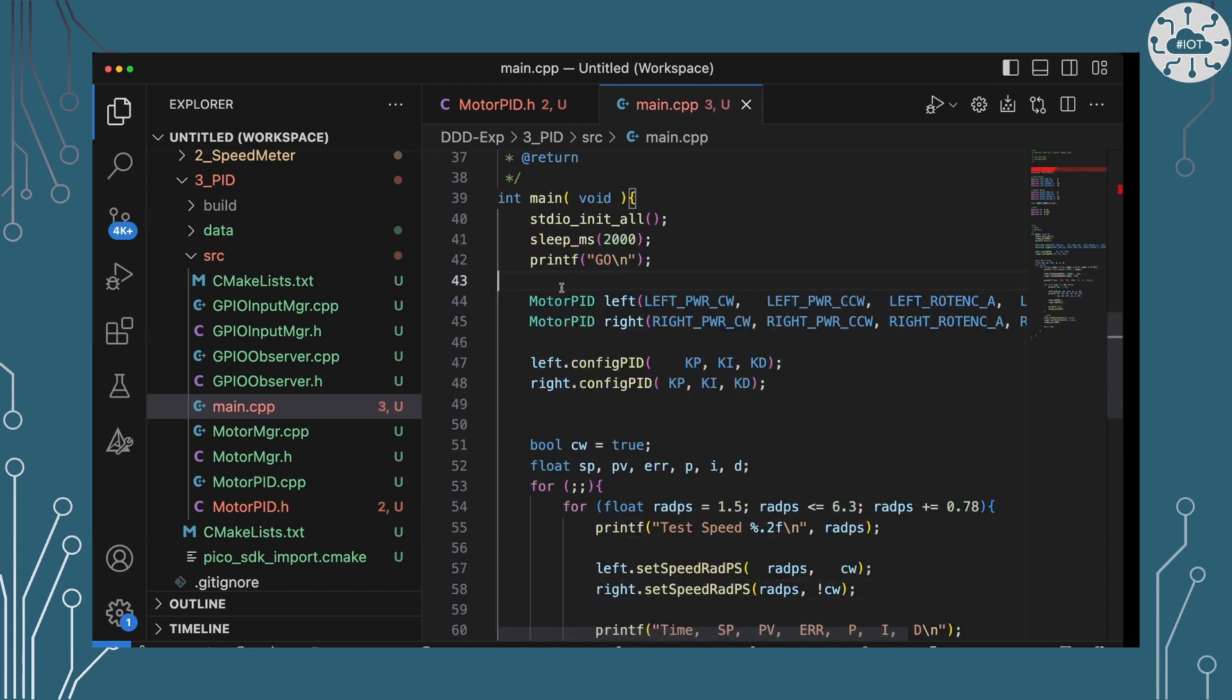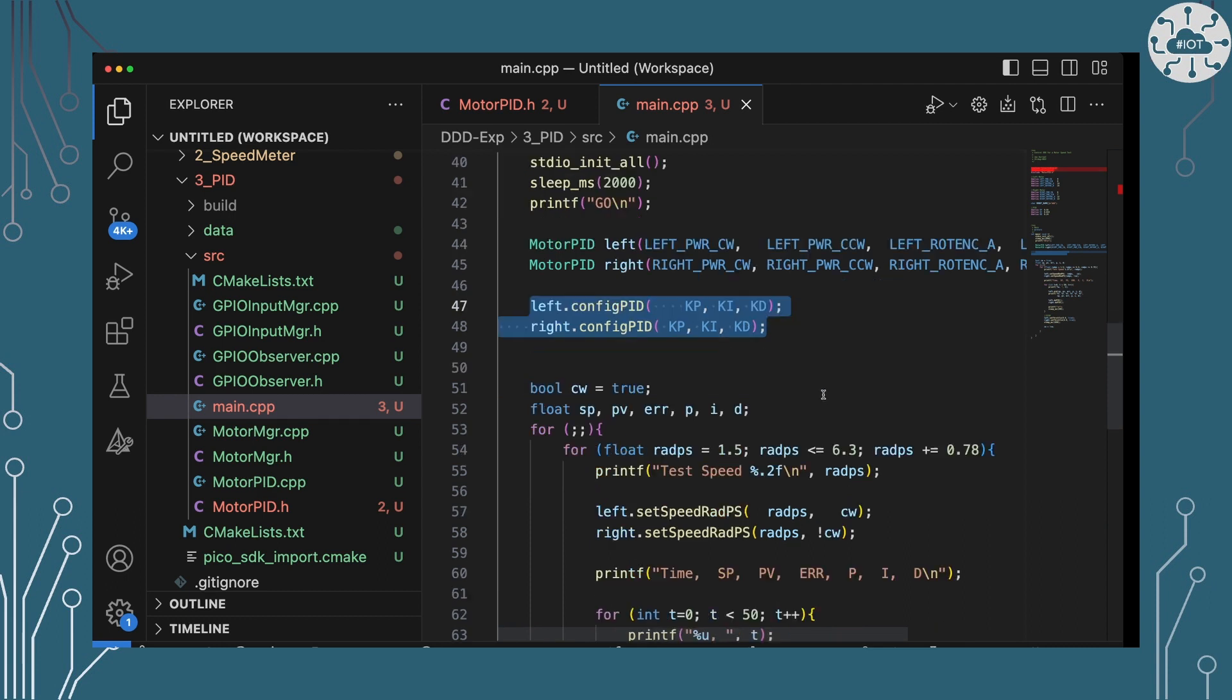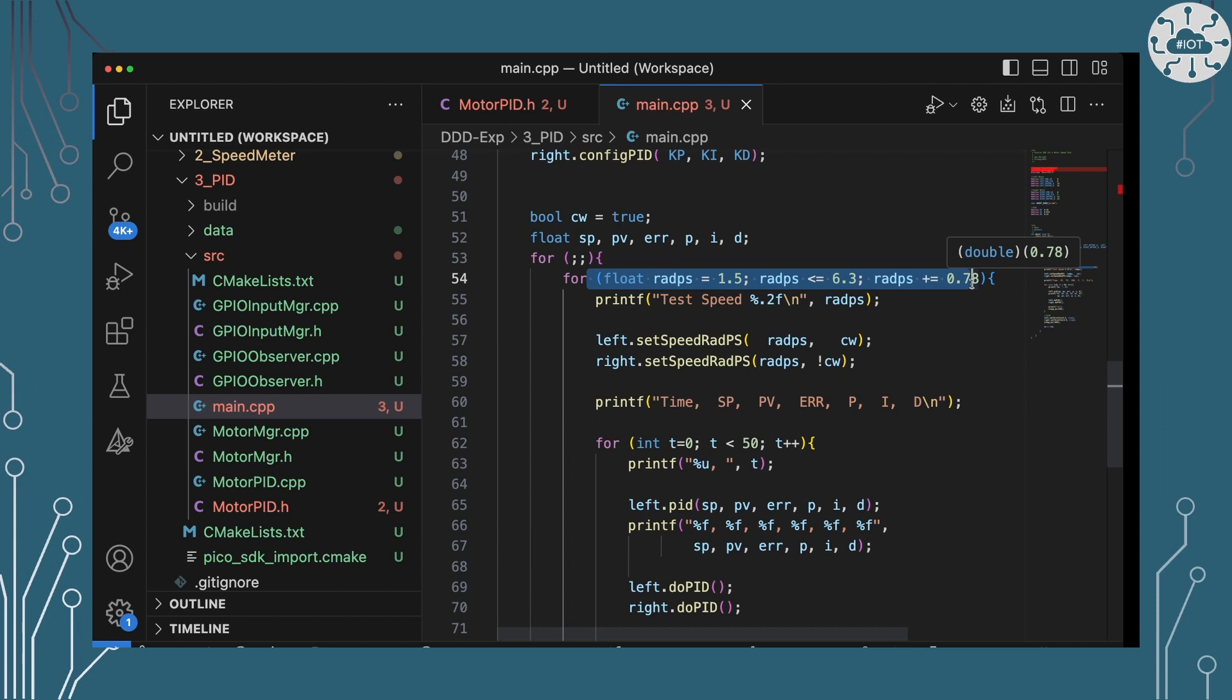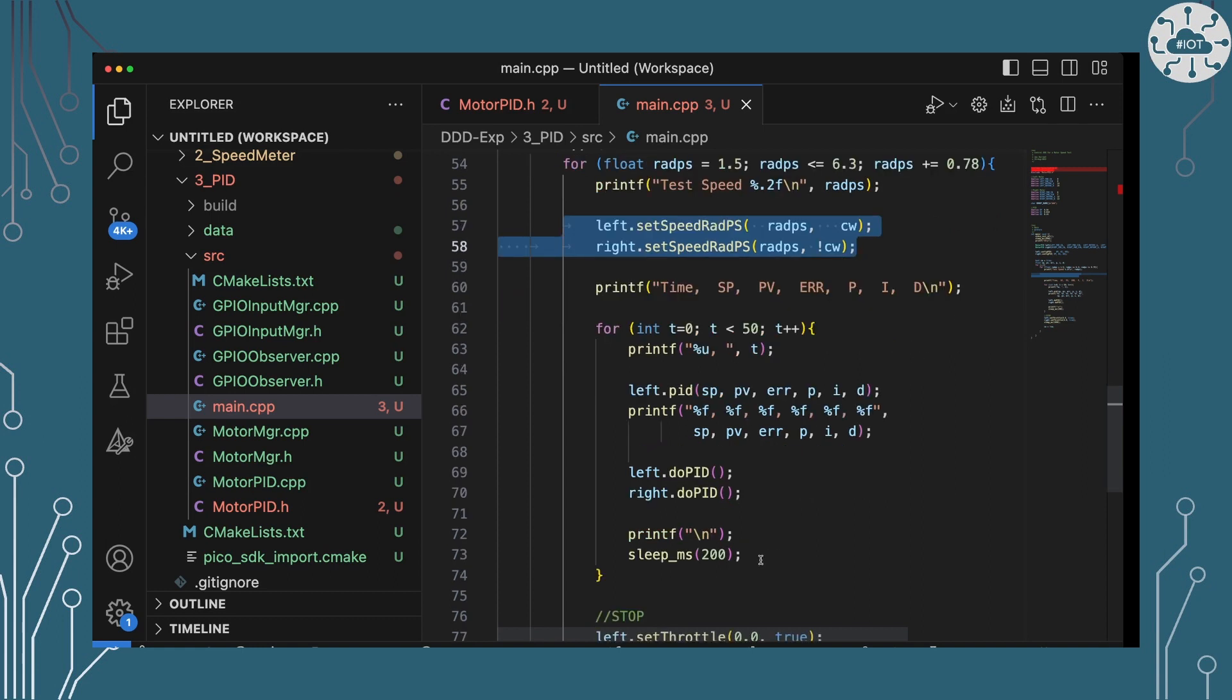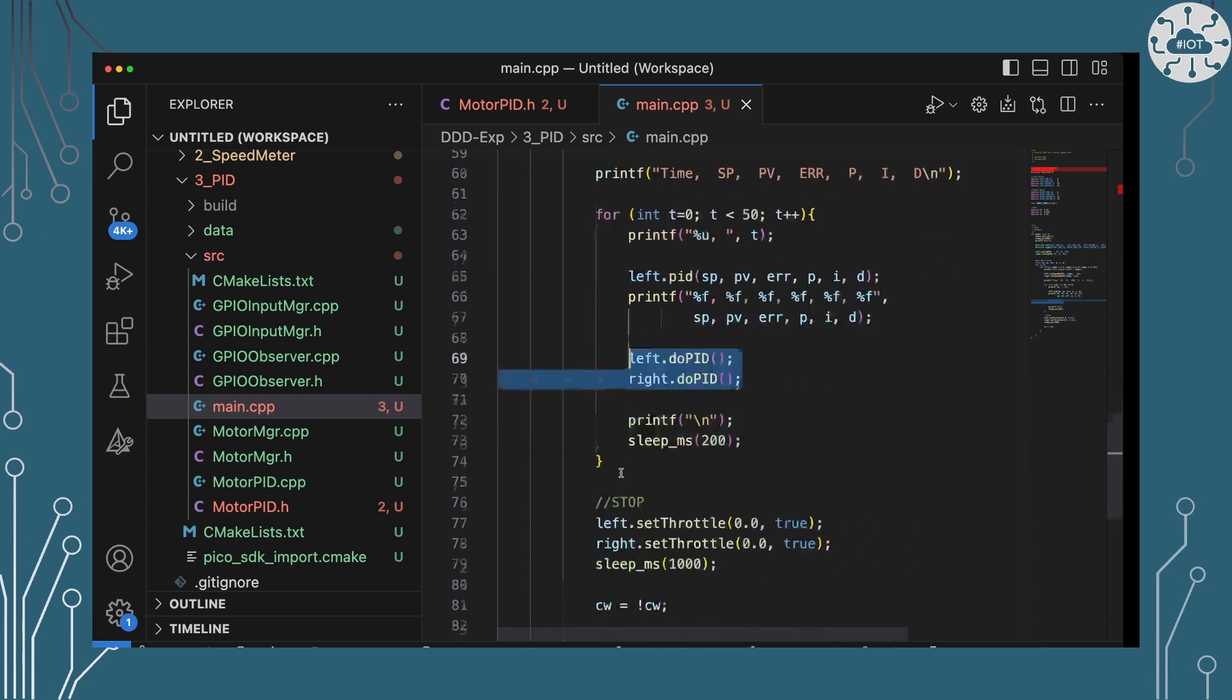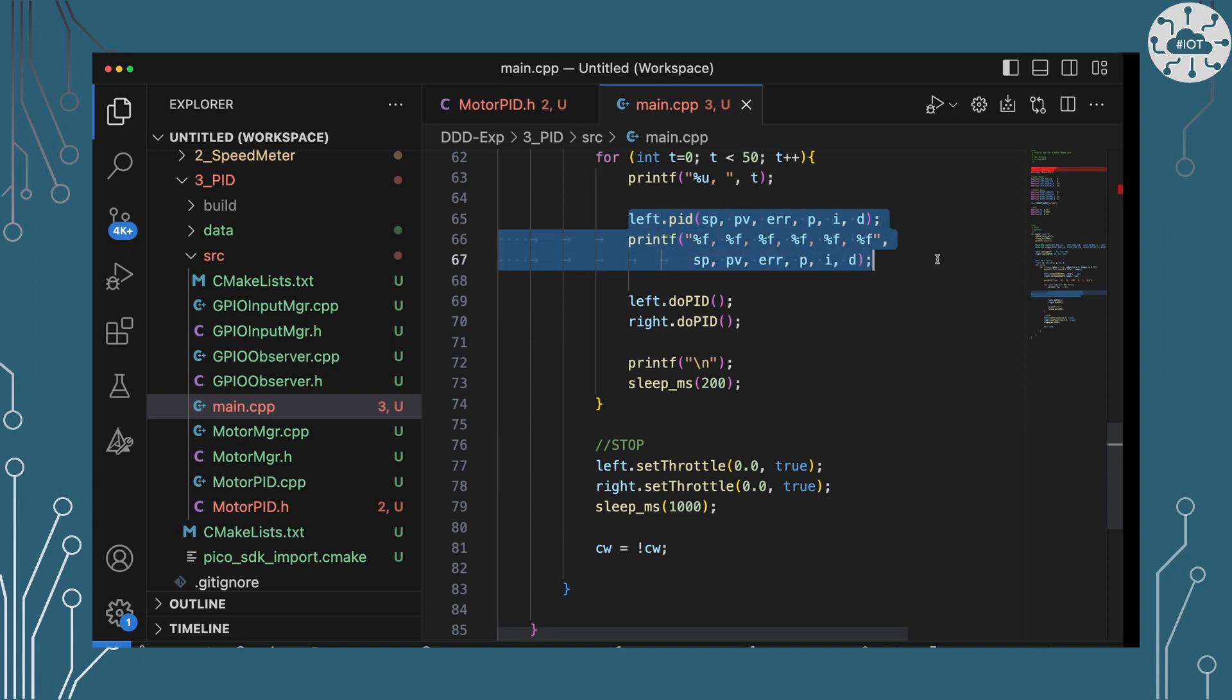Let's have a look at main and how I'm calling this. So first of all I guess I'm setting up two motors left and right. They're now motor PIDs but otherwise they're set up as they were last time. I'm giving them constant for my constant values for K, I and D, and then I'm going to go through a set of speeds from 1.5 radians per second up to 6.3 radians per second so up to about two revolutions per second. I'm going to then set the speed on both motors and then every 200 milliseconds I'm going to call the do-PID on both of those motors to actually re-update the throttles. The only other thing in here is yes I am actually extracting the PID numbers for the left motor only and I'm printing them out. The reason is that I can give you a nice little graph and show you how well or nearly well my motor is actually performing.